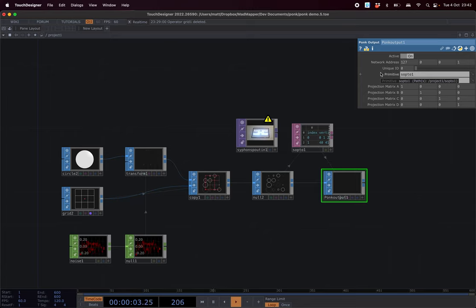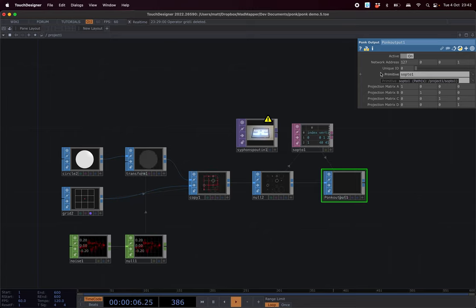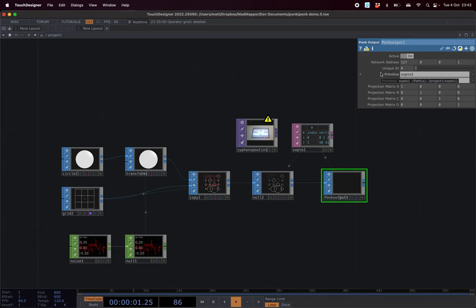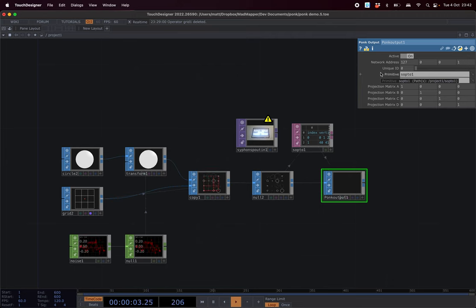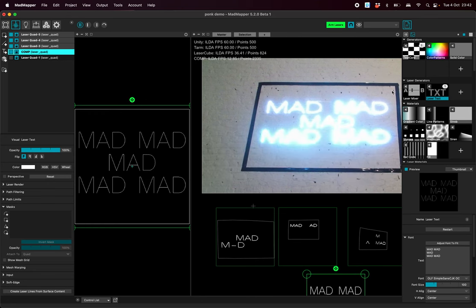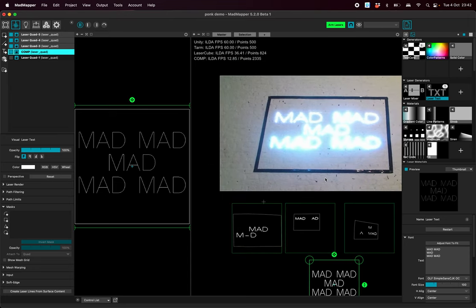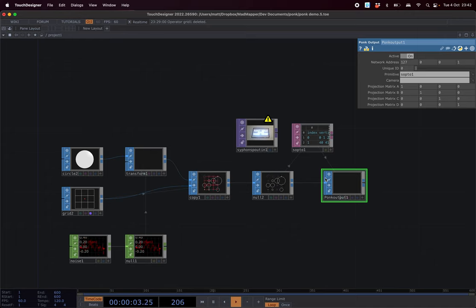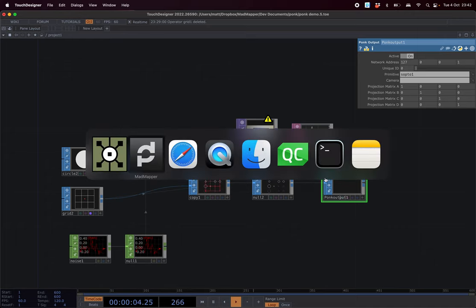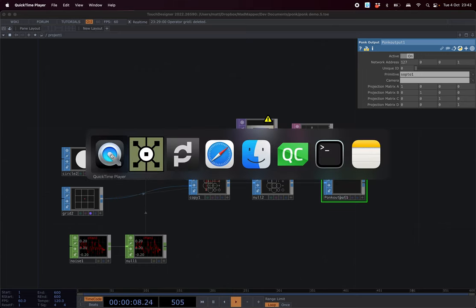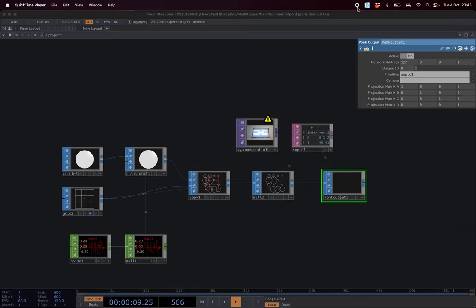And there's sample code and there is a TouchDesigner plugin source code and sample projects. So it's supported in MadMapper since version 5.1.6 and you're free to use it as much as you want. Enjoy, bye!